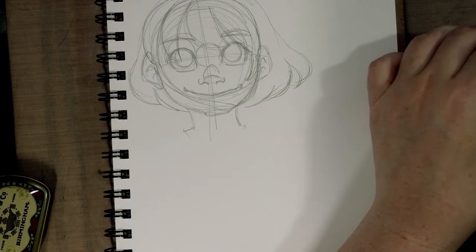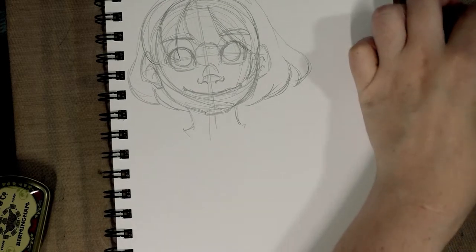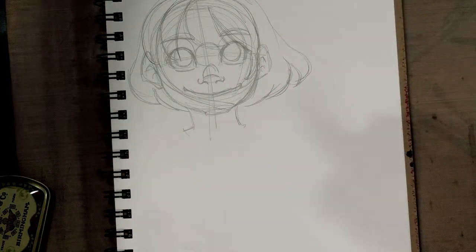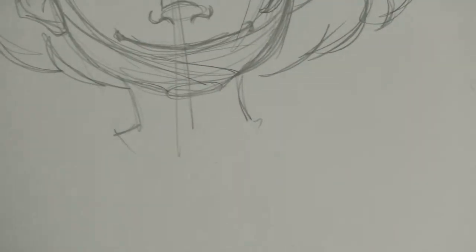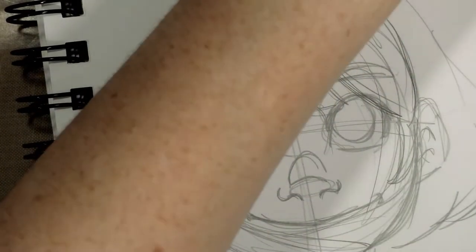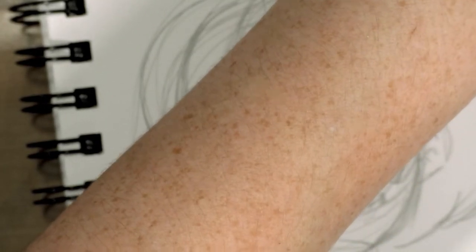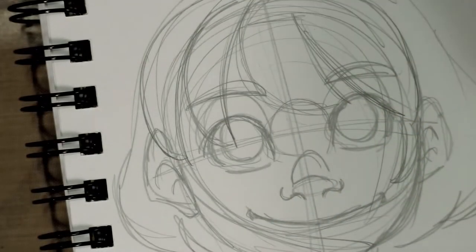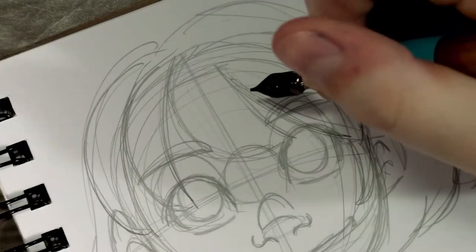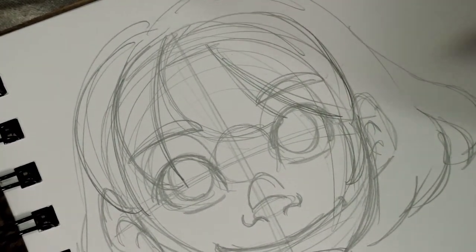We're going to be inking with Daler Rowney FW acrylic ink in Payne's gray, just kind of keeping consistent here with our nib reviews. If you haven't checked out my other nib reviews, I really recommend you do so. I need to put them all in their own playlist because I've hit quite a few.